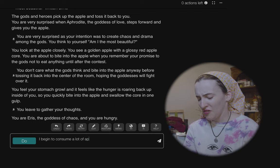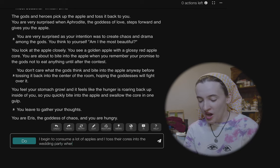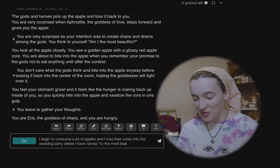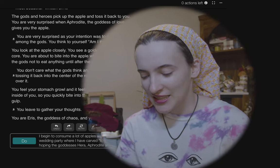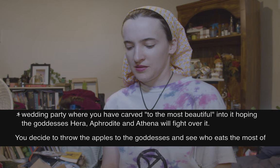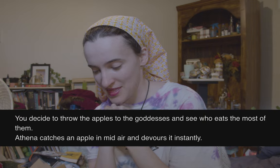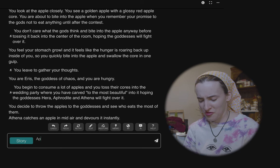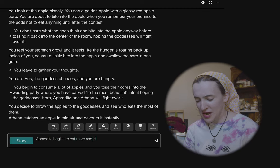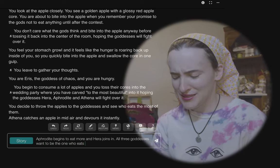'I begin to consume a lot of apples and I toss their cores into the wedding party where I have carved the most beautiful into it, hoping the goddesses Hera, Aphrodite, and Athena will fight.' This is a very unique version of that myth. 'Athena catches an apple in midair and devours it instantly. Aphrodite begins to eat more and Hera joins in.'